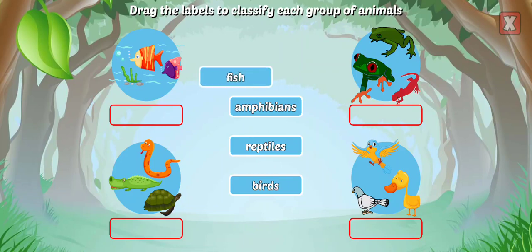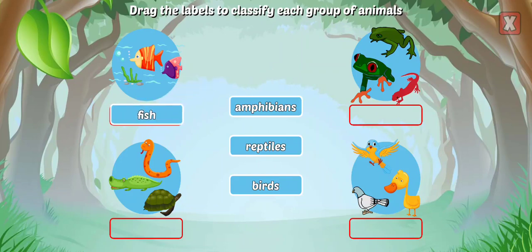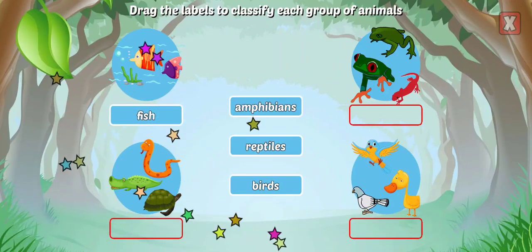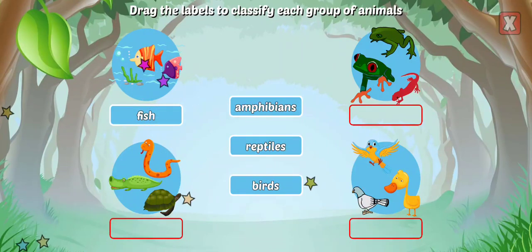Fish breathe underwater using gills, lay eggs, and are cold-blooded.